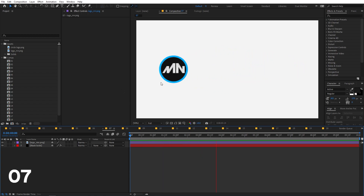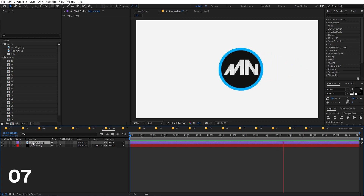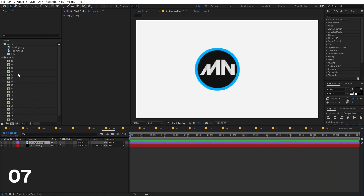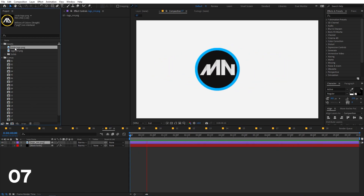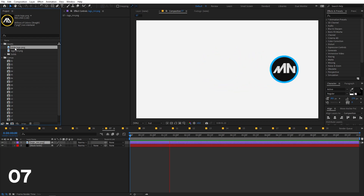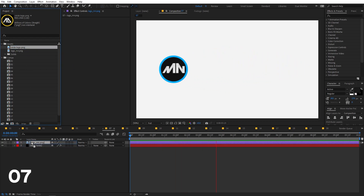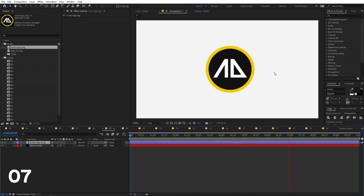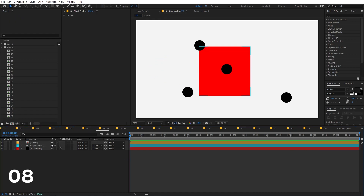If you have a layer with effects and animation applied and want to replace it with different footage, simply select the layer, hold Alt (or Option on Mac), then select the new footage and drag it onto the layer. The footage will be replaced while keeping all the effects and animation.